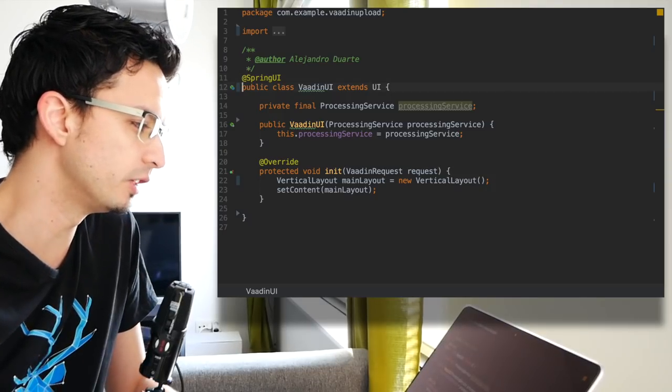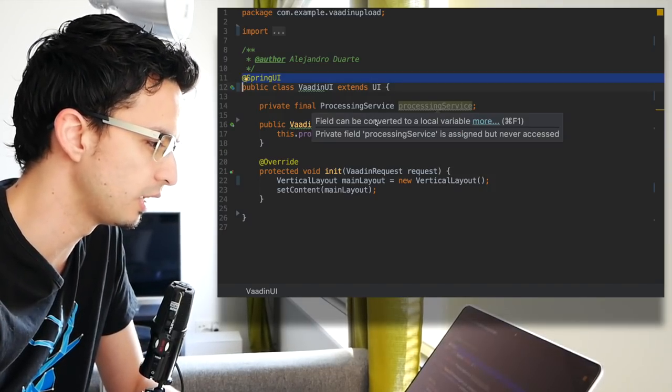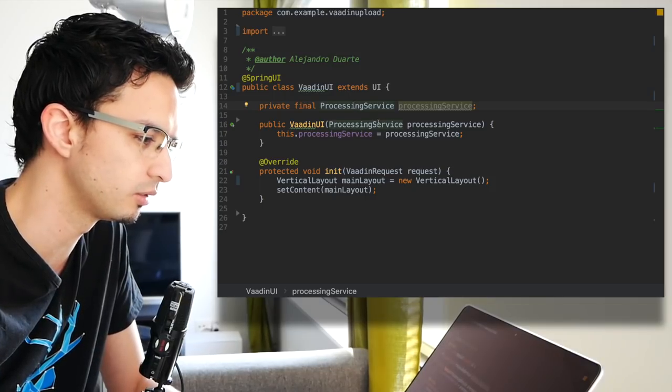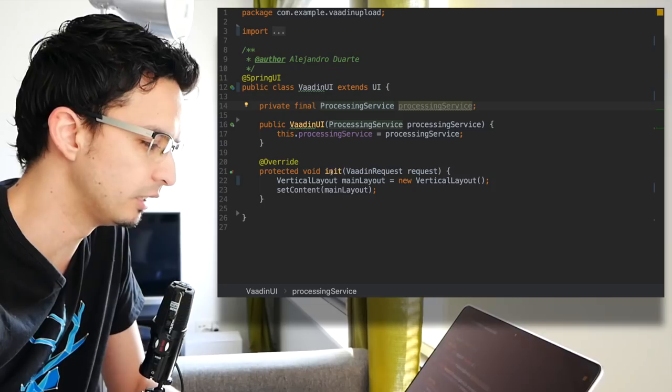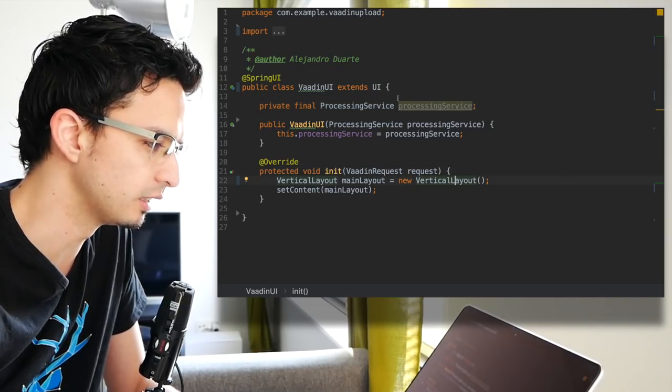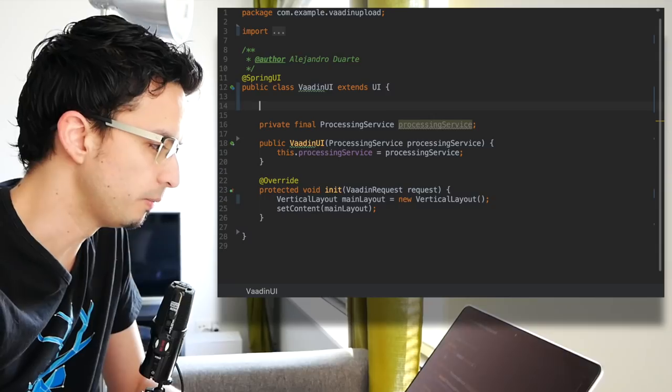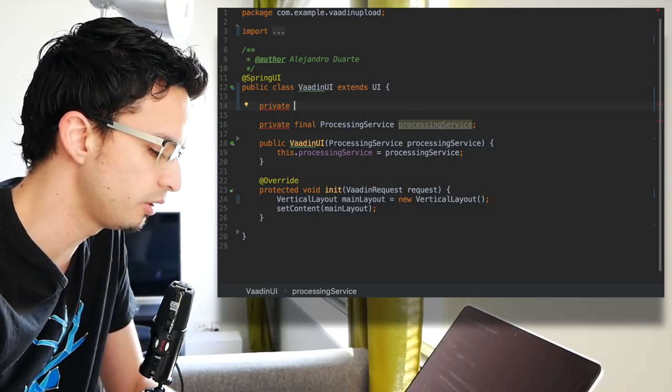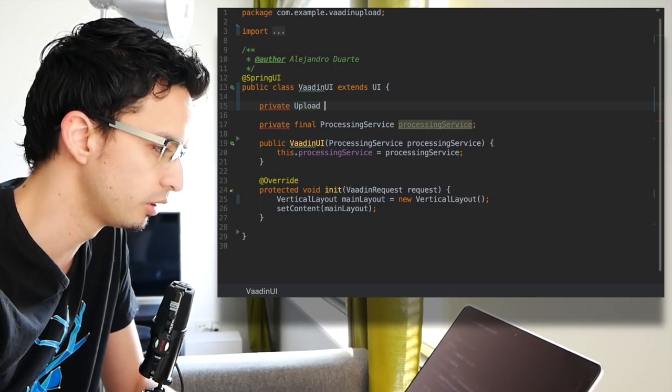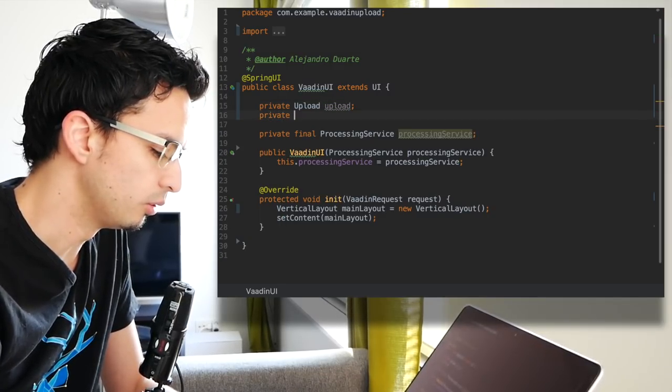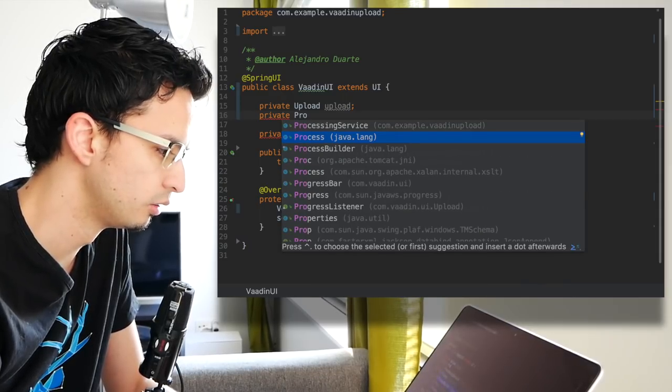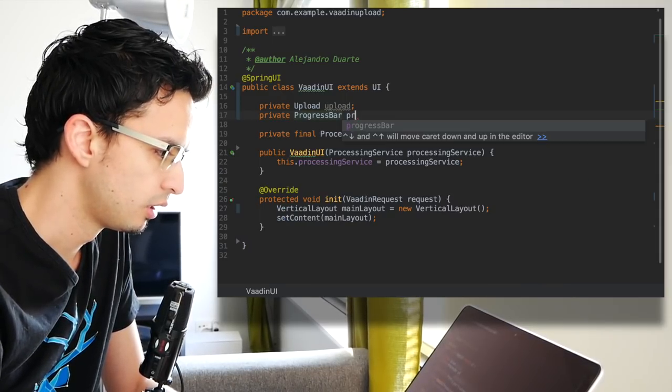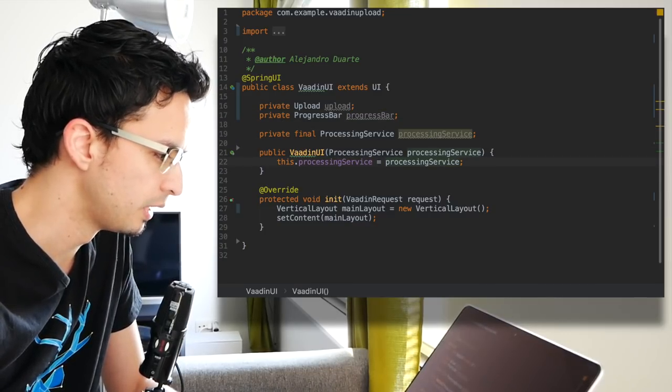Here I have a very simple Spring application that has a processing service that's going to run a background thread. In the init method I have an empty vertical layout. This is VADIN framework 8 by the way.